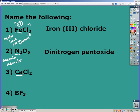Calcium is a metal, which makes it ionic. But calcium is in group 2A, which means we know the charge of calcium is always a plus two, so we do not use Roman numerals — we just name it as it is. So the name is calcium chloride.